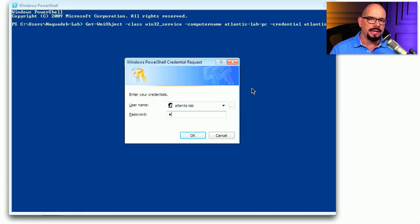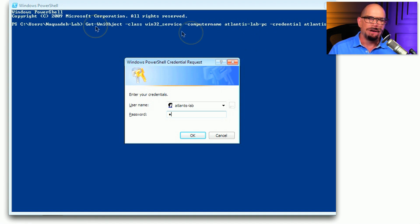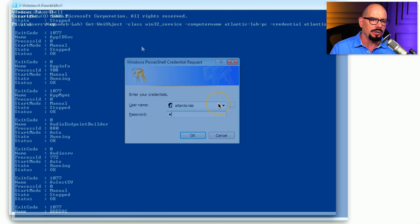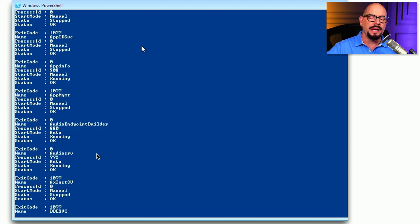I used WinRM on my local device to run a script on an external server. My local device is the Naqueta Lab server, and I'm connecting to a server elsewhere on the network called Atlantis Lab PC. I'm running a script that performs a Get-WMIObject of all the Win32 services, so this should tell me all the services running on that remote device. When I send this information over, it asks for authentication. I add my username and password, and what I receive in return are the results of that script that ran on that remote server. I didn't have to perform a remote desktop or interactively connect through a console — I simply used WinRM to run that script remotely.